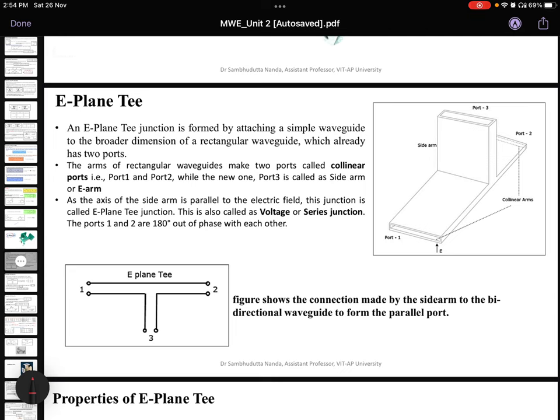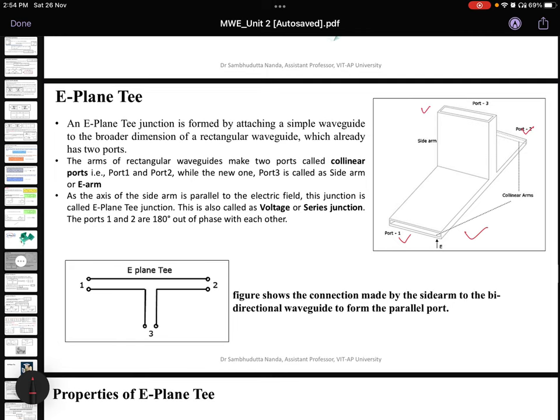In the schematic diagram you can see port 1, port 2, and port 3. Port 1 and port 2 are interchangeable because they are symmetric in nature, so which one is taken as port 1 does not matter. Port 3 is always on the T side or the downside of the T.